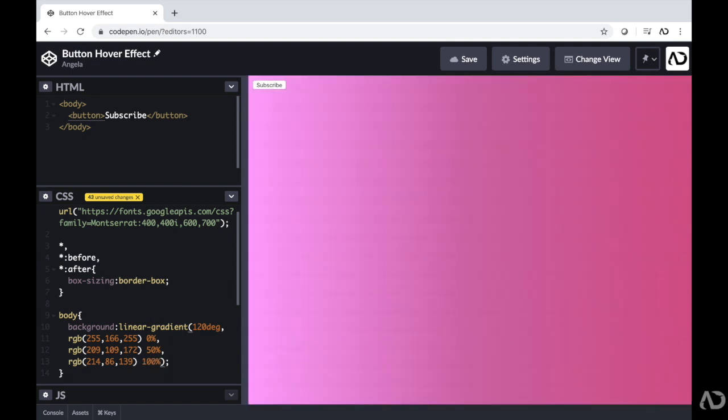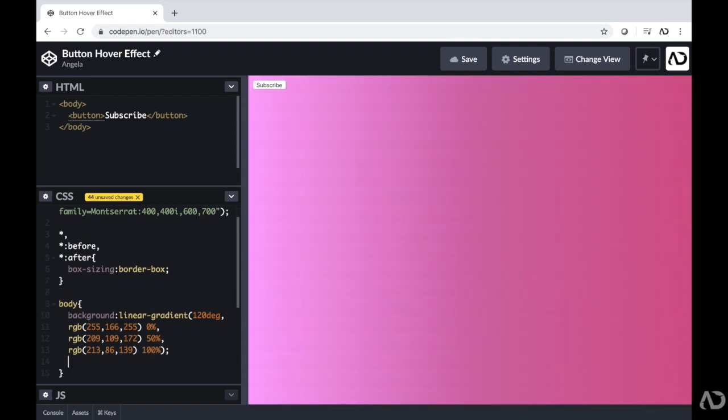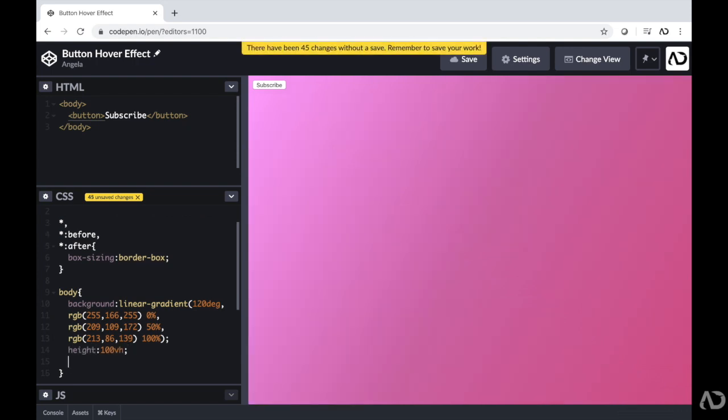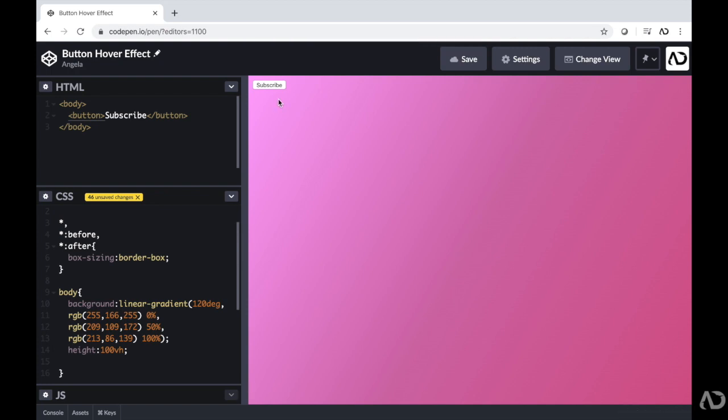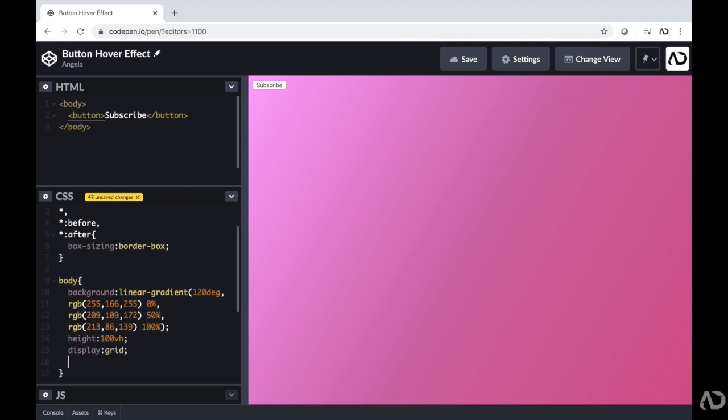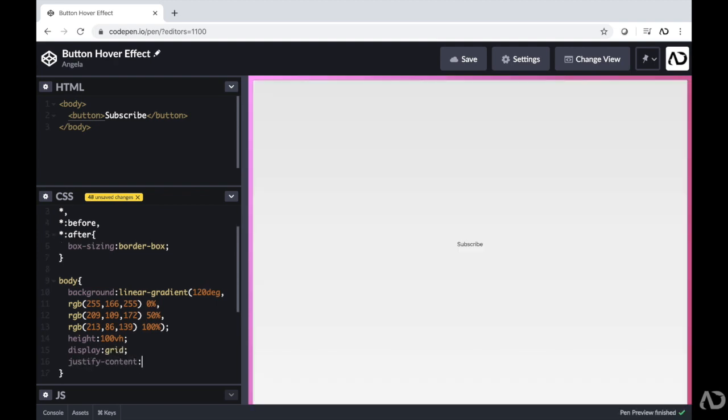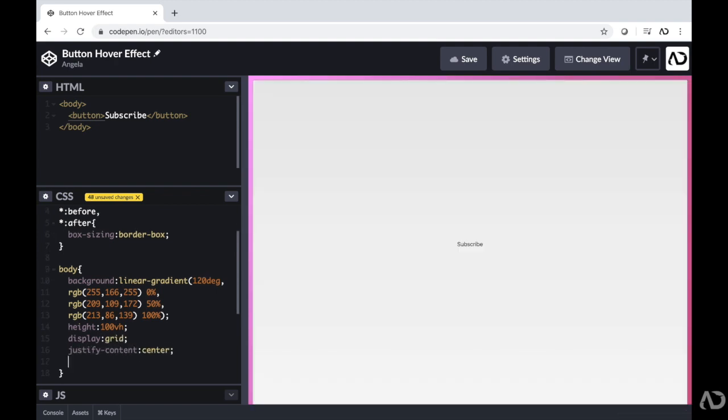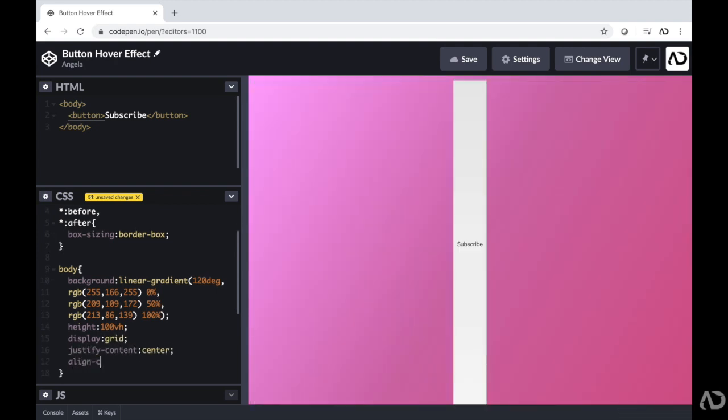So now we have a linear gradient in the background and next I'm just going to apply some other properties. I'm going to want to add a height of 100% of the viewport height. And then to ensure that this button is in the center of the screen, I'm going to make this a display of grid and justify and align the content in the center.